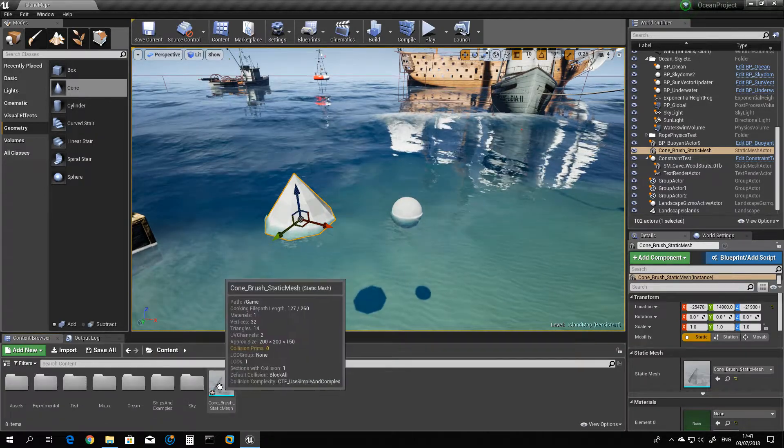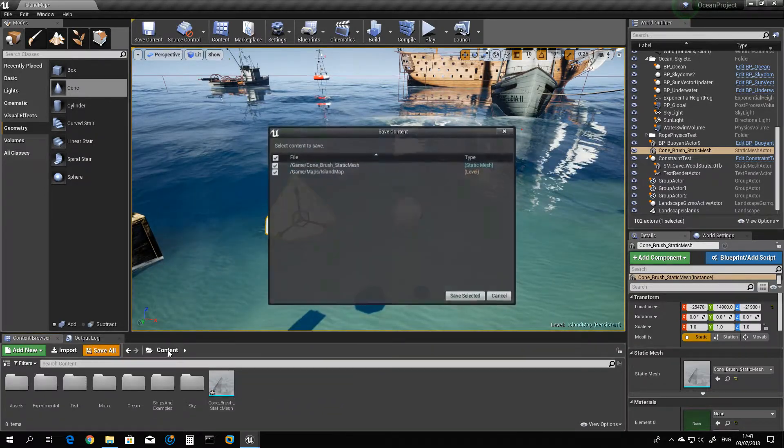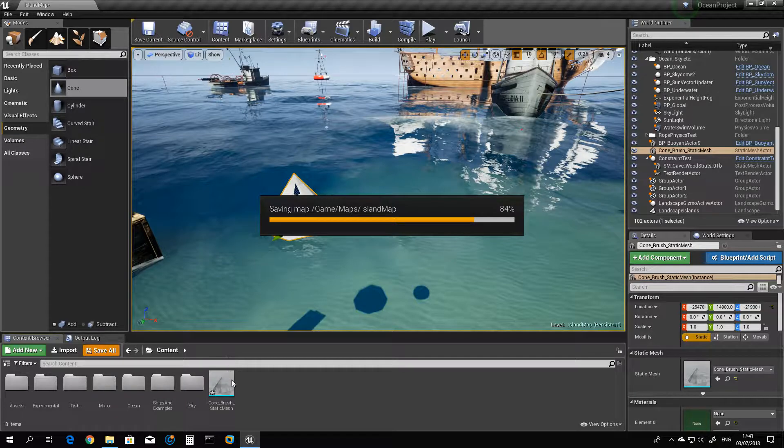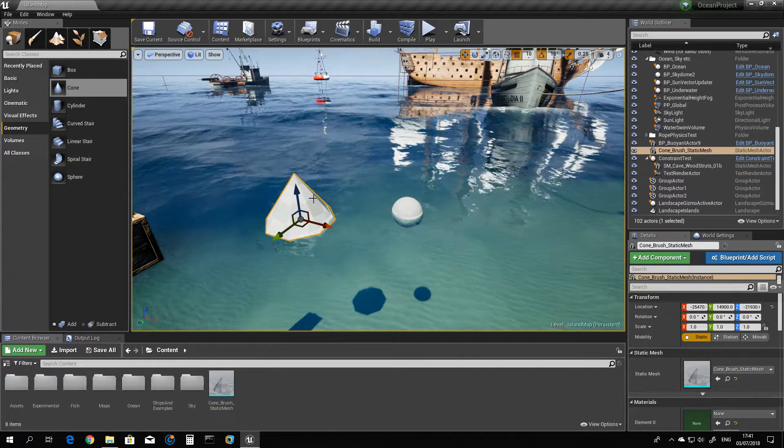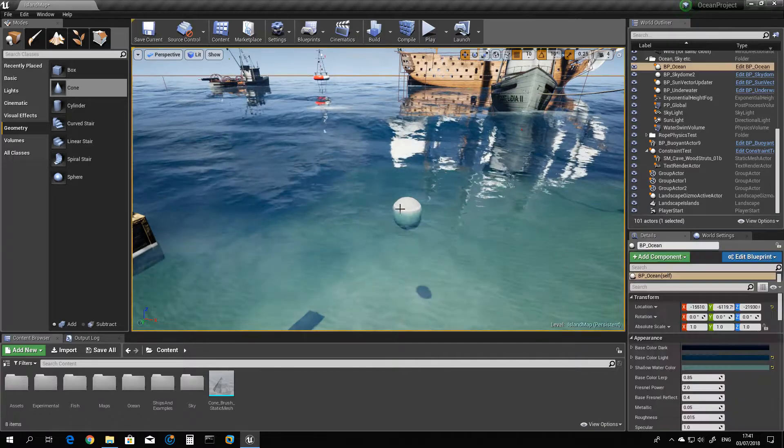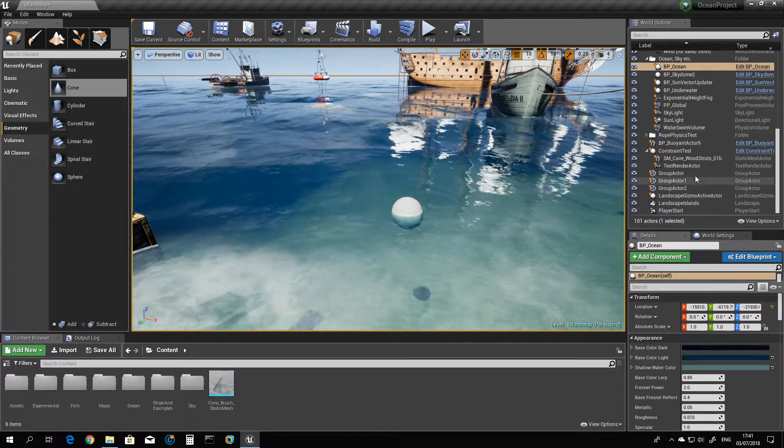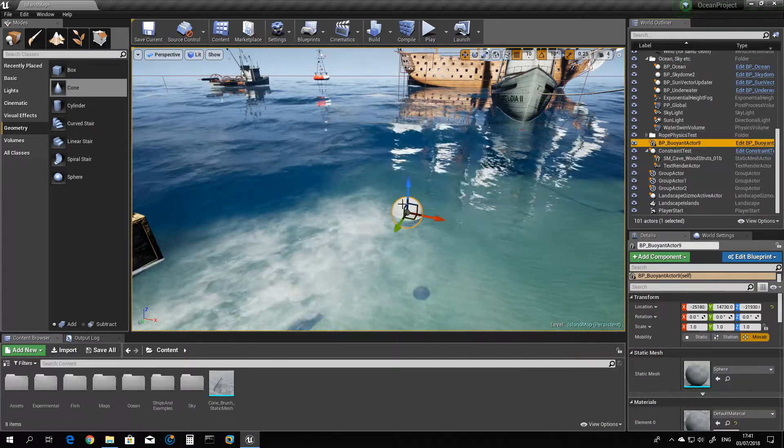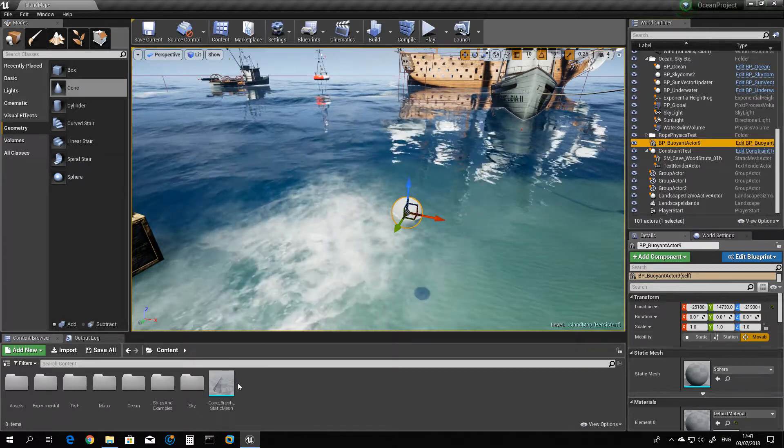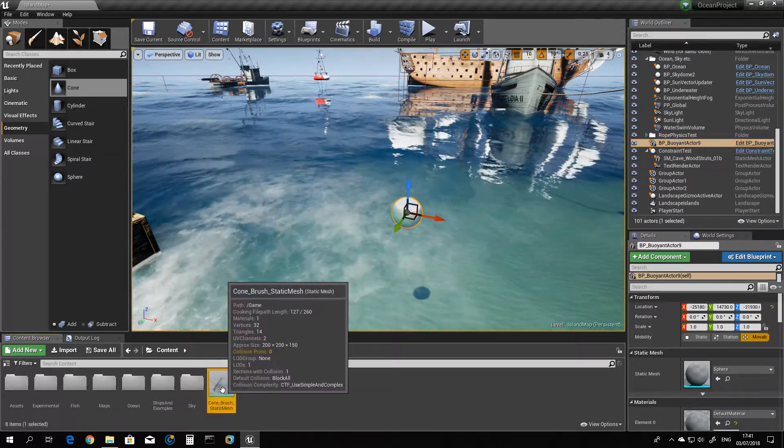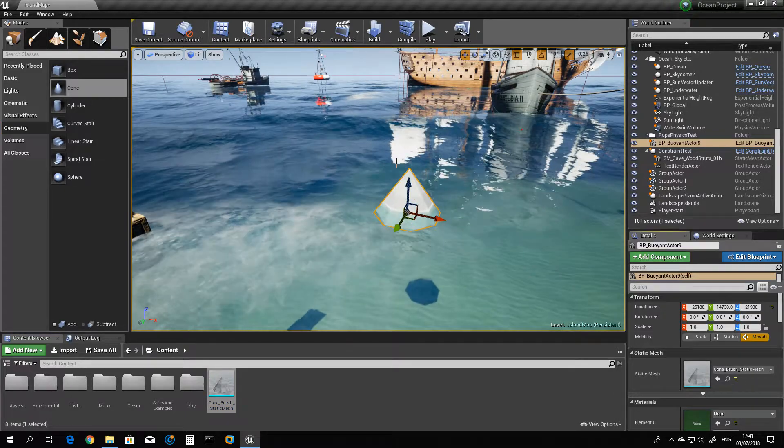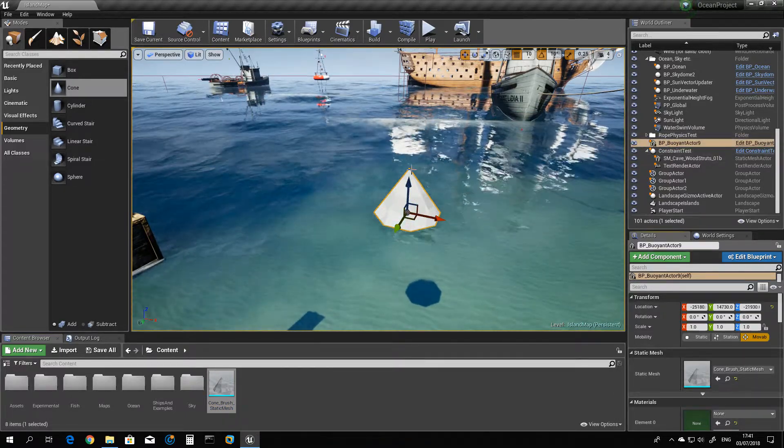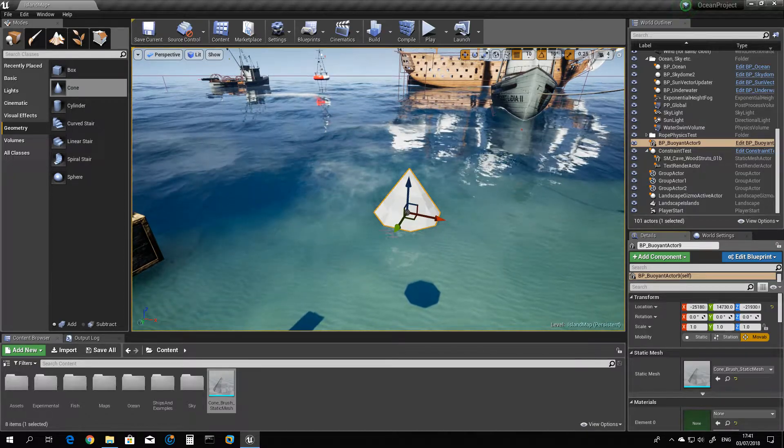Just save here and we don't need it in the level anymore. Clicking the buoyancy actor we just dragged here, select the shape we just created and set it. So now your blueprint will act as the static mesh for this.